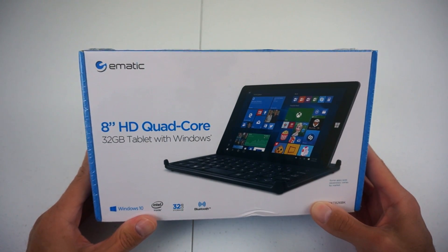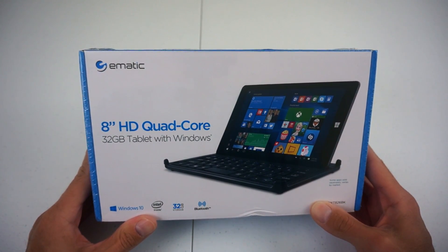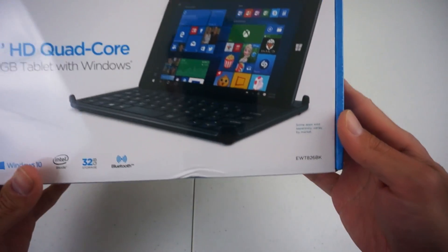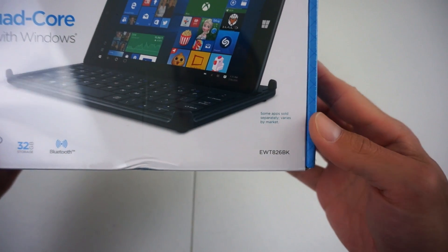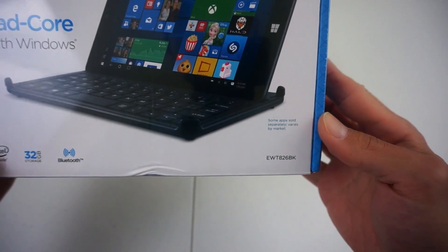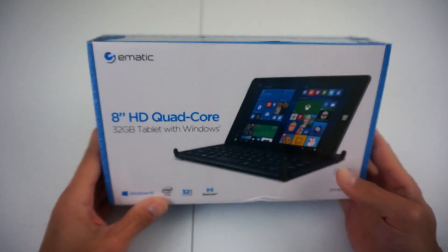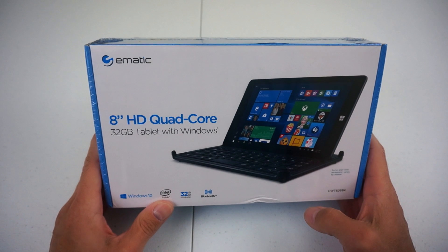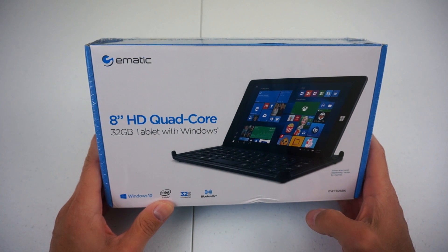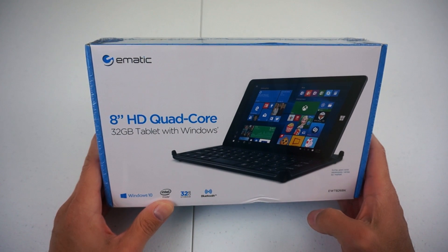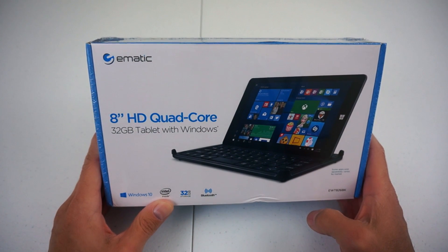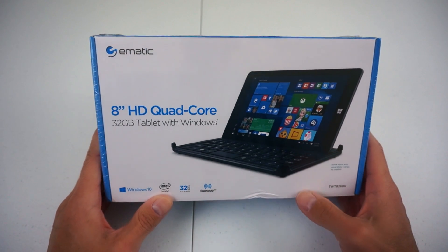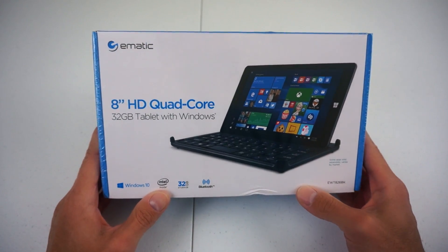Welcome everyone. I'm going to be doing this unboxing today of the E-Matic EWT826BK. I got this product off Fry's for $56, and I've seen it advertised for that price for quite some time, so I'm wondering how it's going to perform.